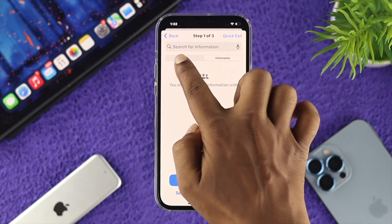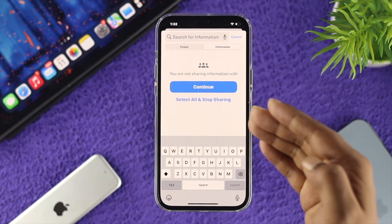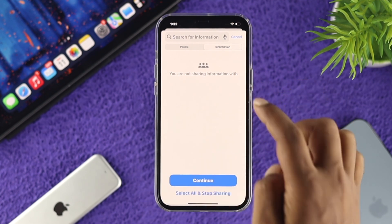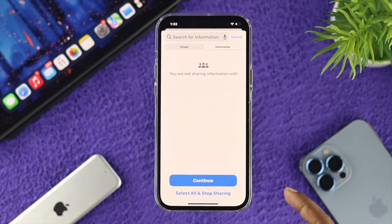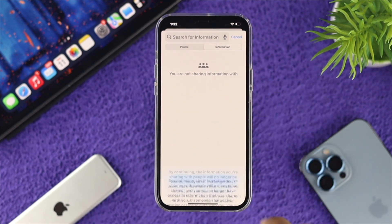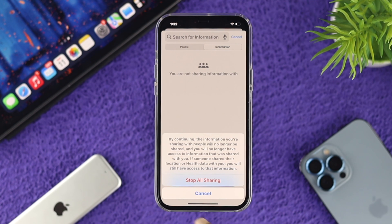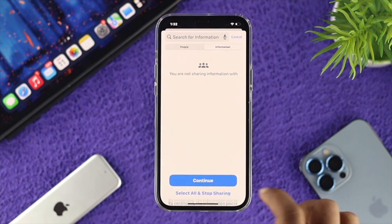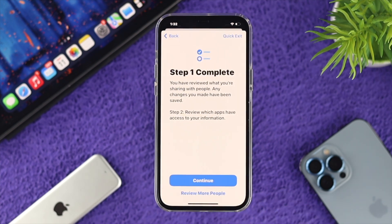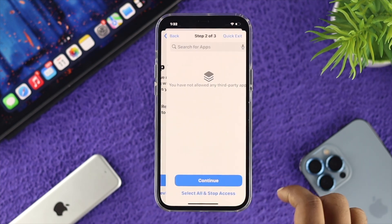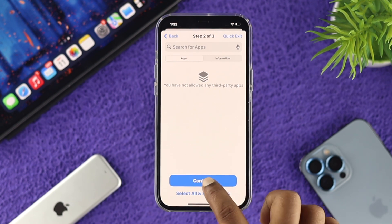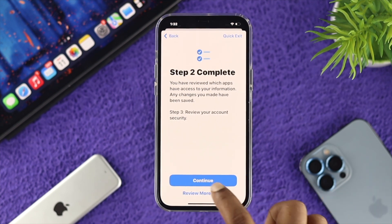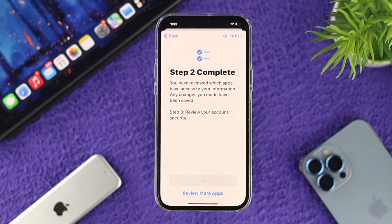You can simply choose an application or anything from here to remove it, or you can choose the option called Select All and Stop Sharing. If you tap this one, it's going to show you Stop All Sharing and put you through a setup. You just have to tap Continue multiple times.